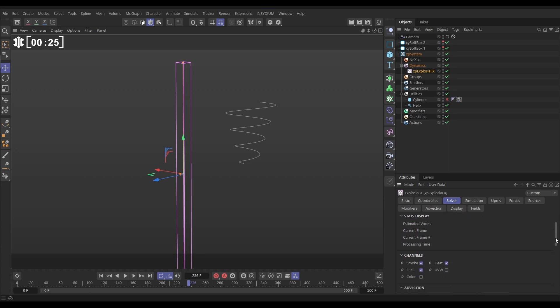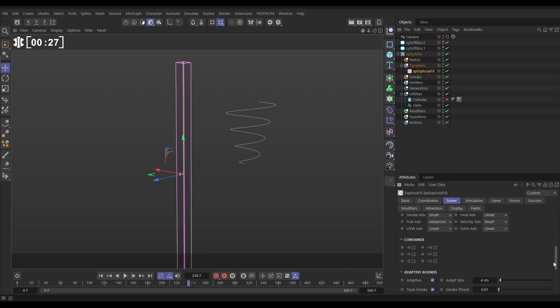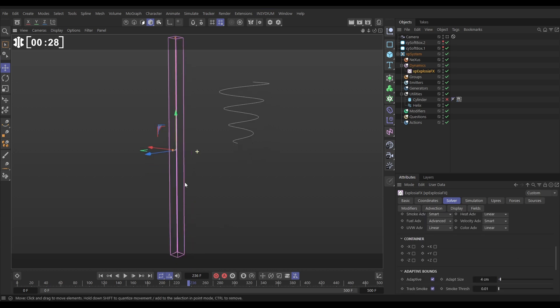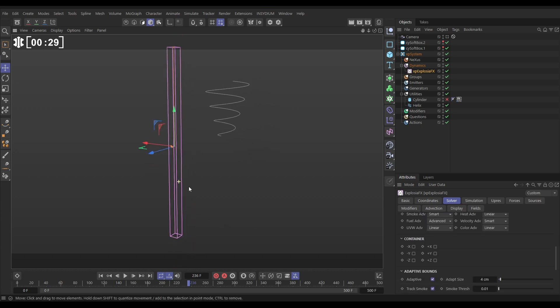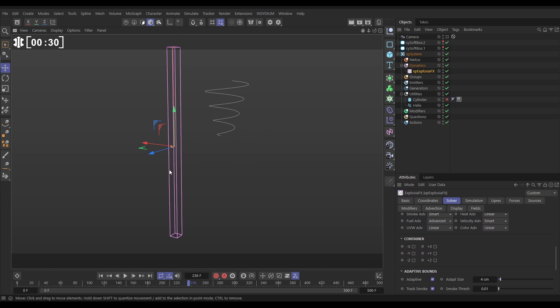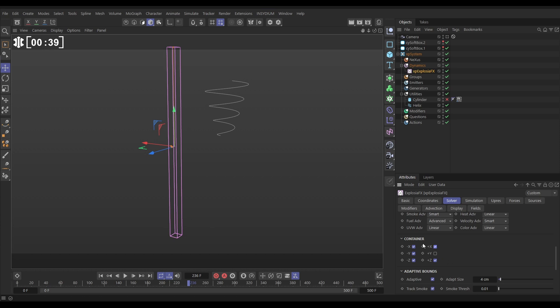And we want to come down and make sure that nothing can escape from the sides of this container. So in the container options we can block all of these sides. The fluid is completely trapped apart from it can escape from the top. And then let's leave everything else as is.